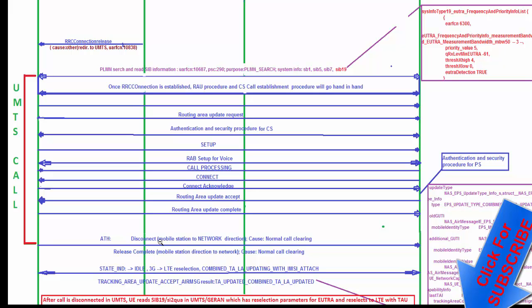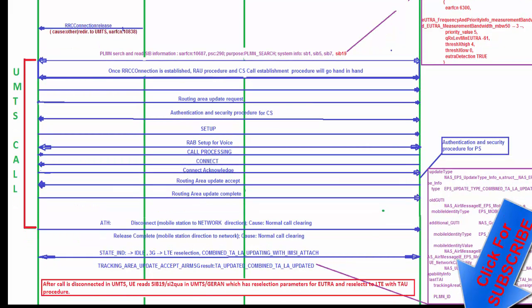After PS call disconnection, the UE comes to idle mode and reselects to LTE. The UE sends a Tracking Area Update Request message to the network. The TAU message contains a TALA updating type, meaning the UE is registered with both UMTS and LTE networks — both have the UE attached. After all disconnection in UMTS, the UE receives SIB 19 in UMTS containing the LTE reselection parameters and reselects to LTE. The TAU procedure then completes.